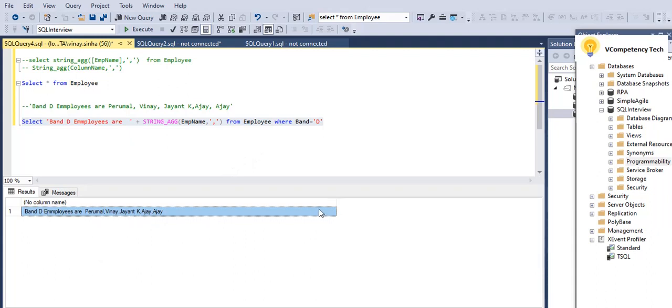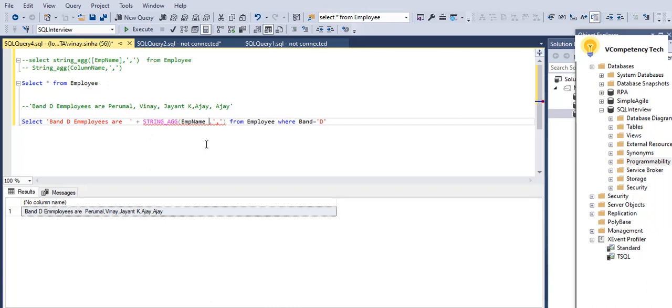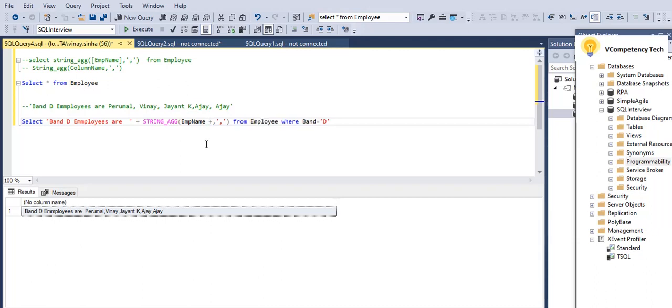Band D employees are Perumal, Wenyun, Giant K, comma Ajay, comma Ajay. So see, this is how it is coming, okay?